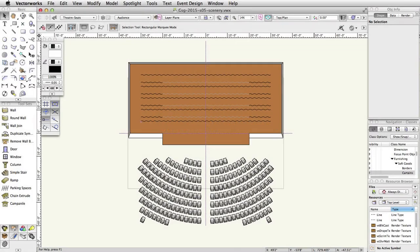To create a round ramp, we are going to use the round wall tool from the building shell toolset. The wall tool and the rounded wall tool, although intended just to create walls, can be used to create other objects as well.